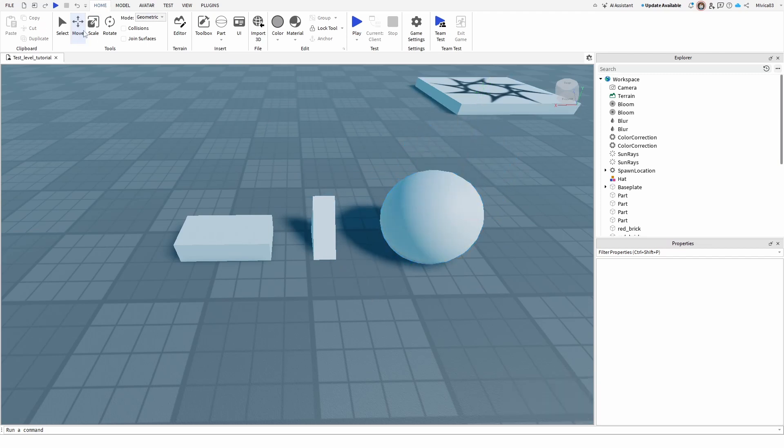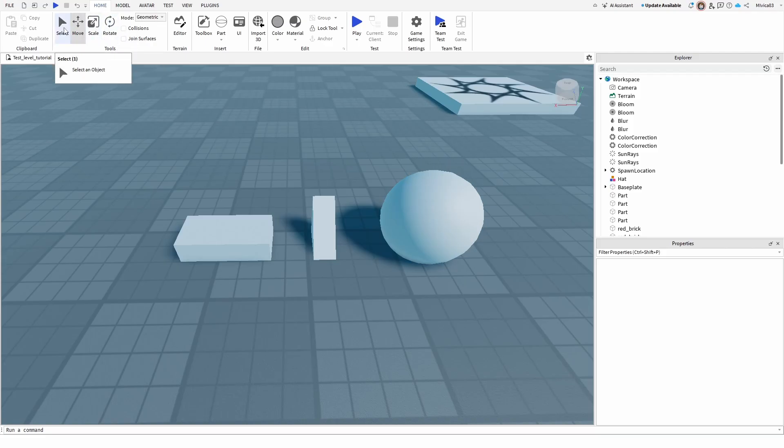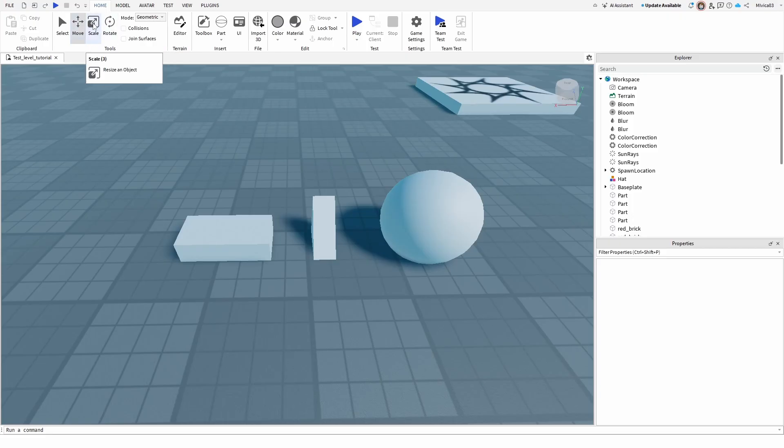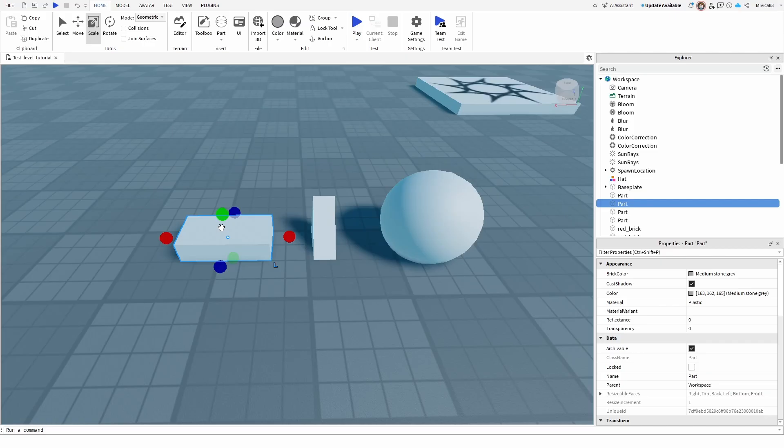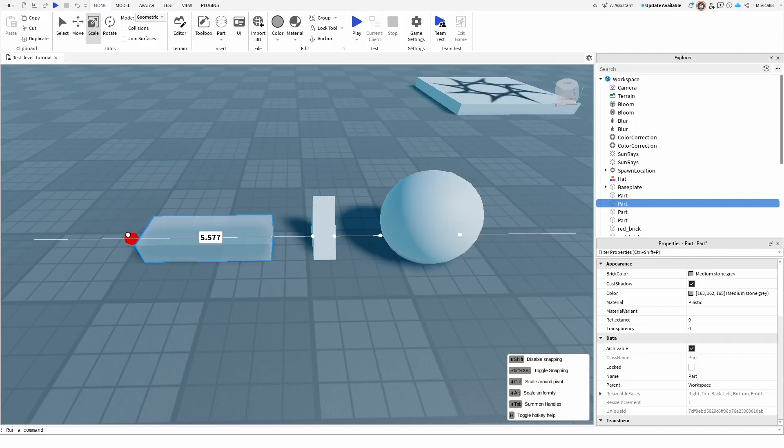Well, on your home tab, under the same tools option or part of the tab, you have select, move, scale and rotate. The one you're looking for is scale. Once you have it selected, you can click on object and you'll get the three axes that you can now scale.